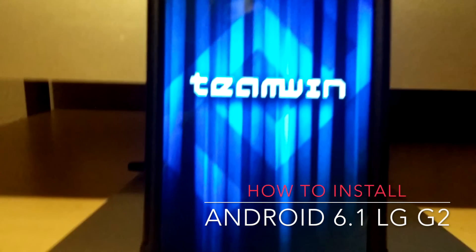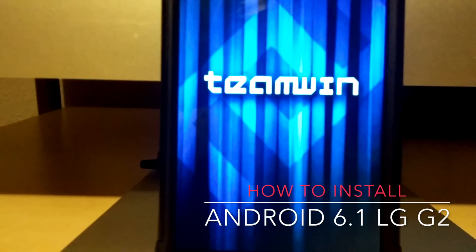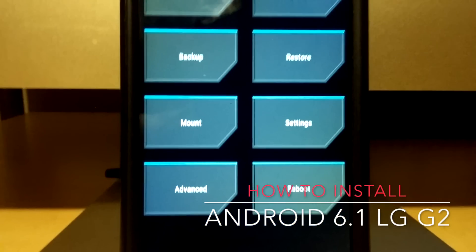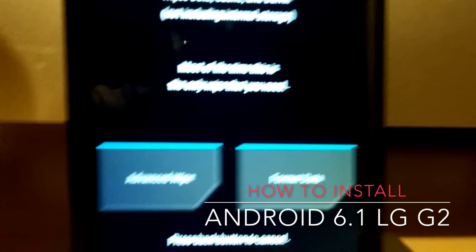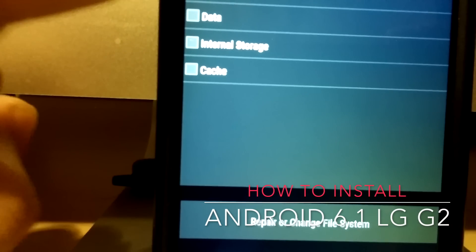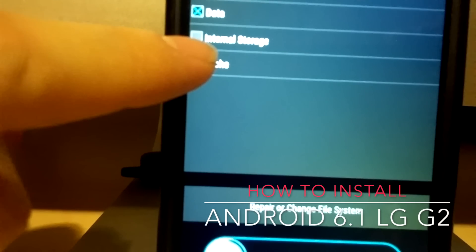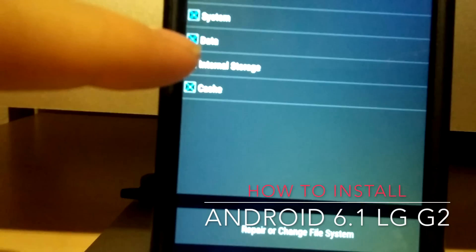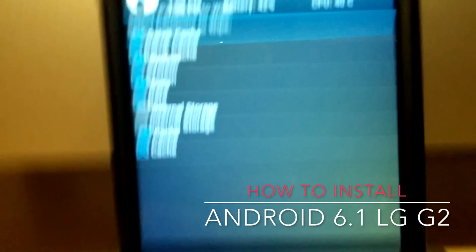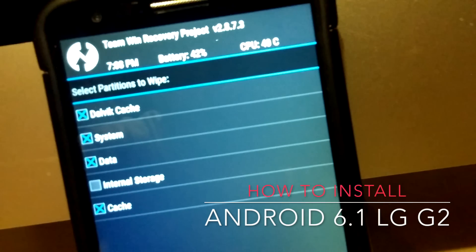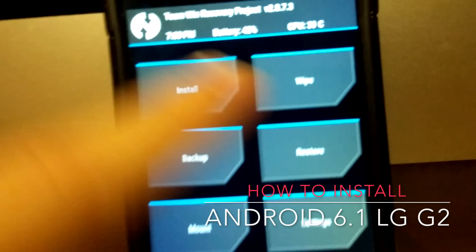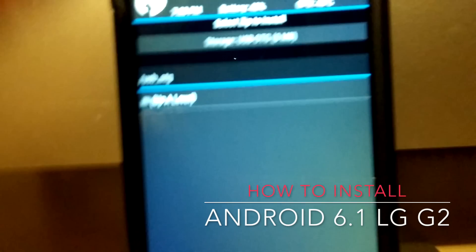TWRP recovery has booted up. The first thing you want to do is wipe your phone — everything except your internal storage. Go to Wipe, click on Advanced Wipe, and check Dalvik, System, Data, and Cache — just those four. Do not delete internal storage. Once you finish that, go to Install.